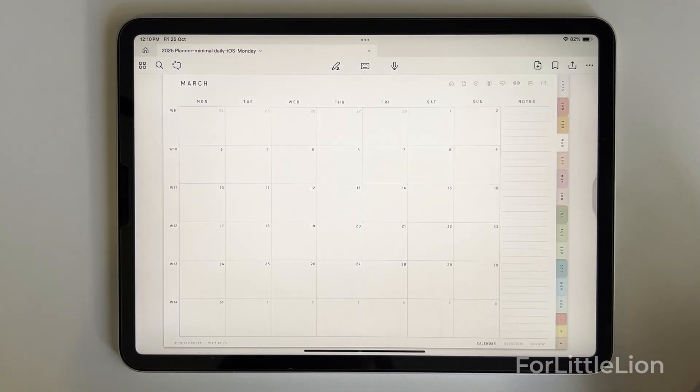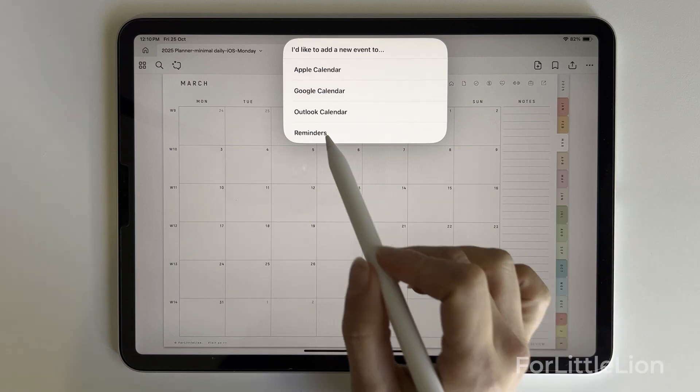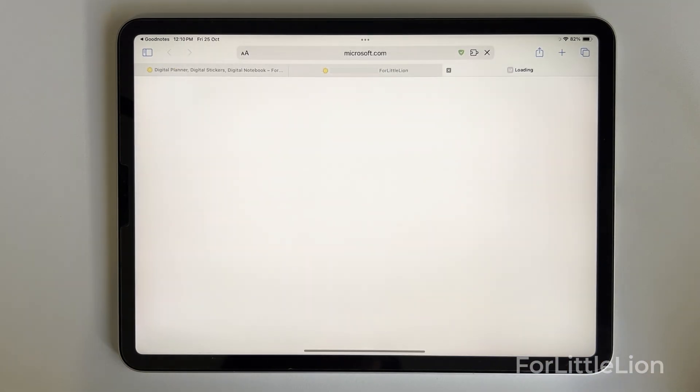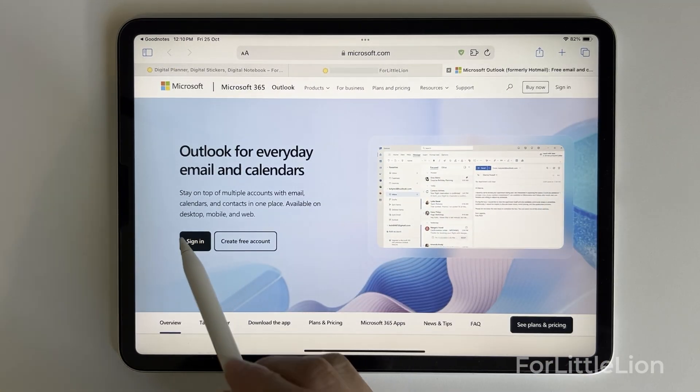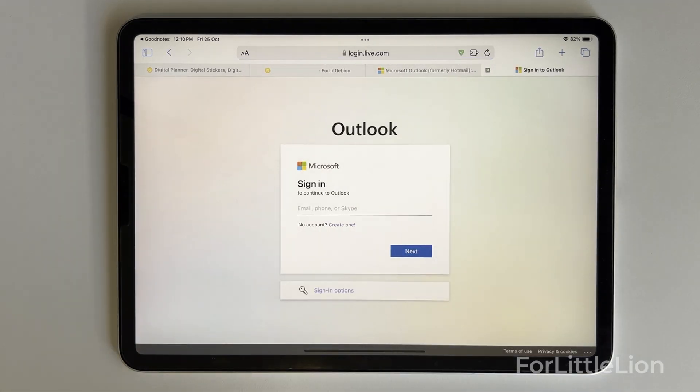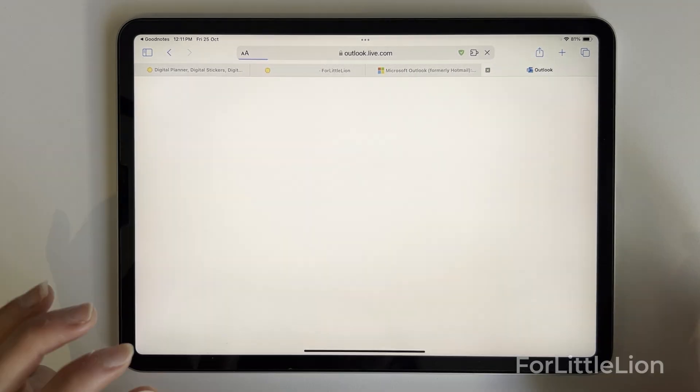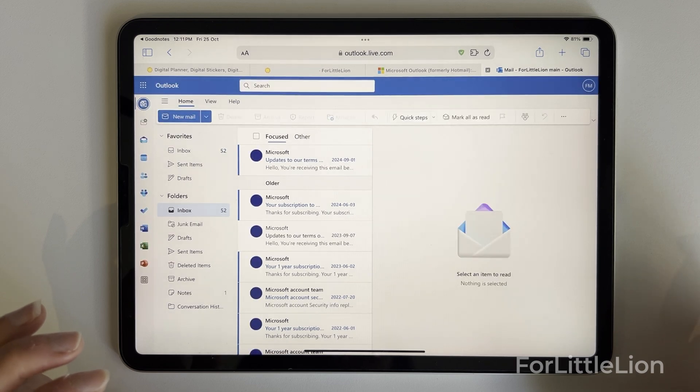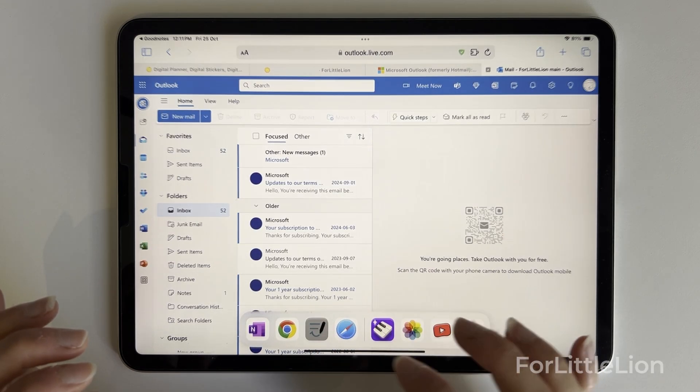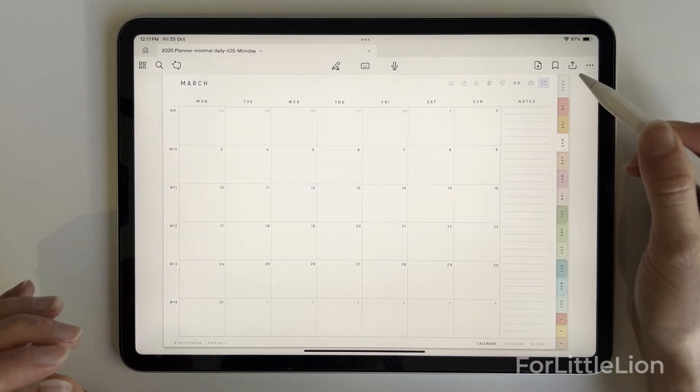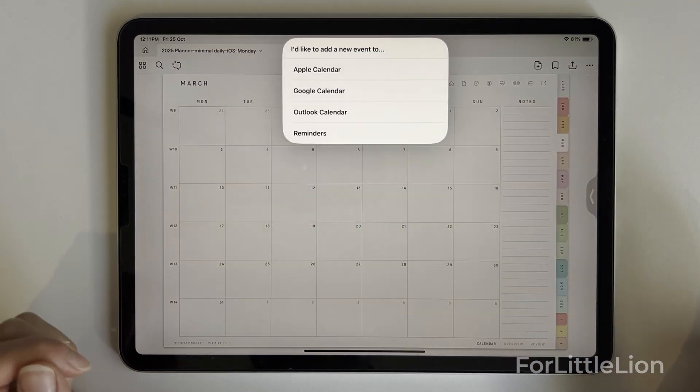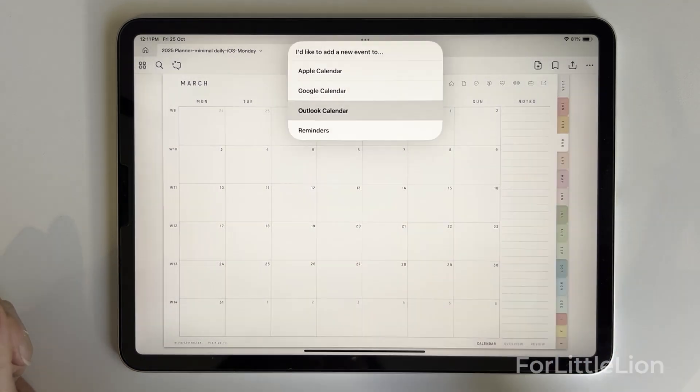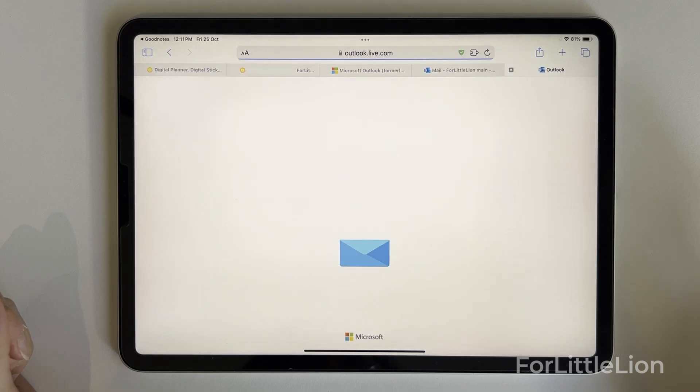The first time you use this feature, you might be taken to the Outlook signing page. Simply sign in to your Microsoft account. The next time you tap on it, it will take you straight to the schedule panel of your Outlook Calendar.